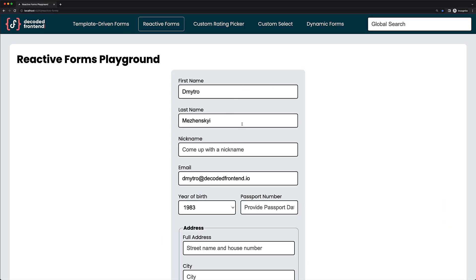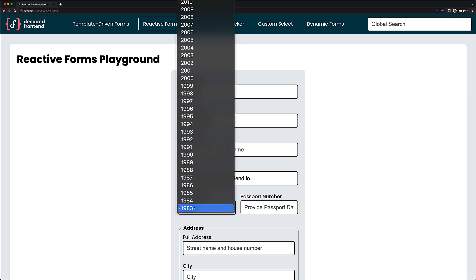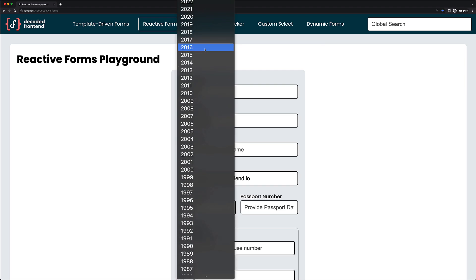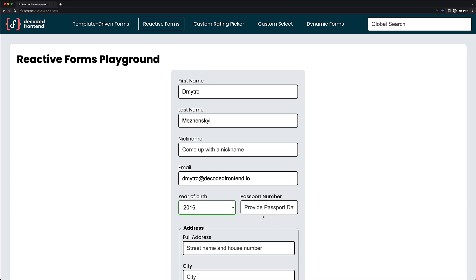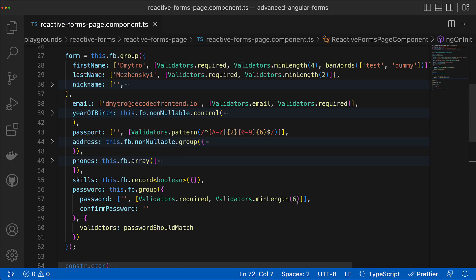Sometimes it happens that we should disable or enable some validator depending on certain conditions. In our case we might have a requirement like we should make passport data required for those who are older than 18 years old, so depending on what the user chooses in the select we should make this field either required or not. To achieve this we have to do a couple of steps: first, subscribe to value changes in the year of birth form control, and second, depending on the values from it we should add or remove the required validator to the passport form control and update its validity state.